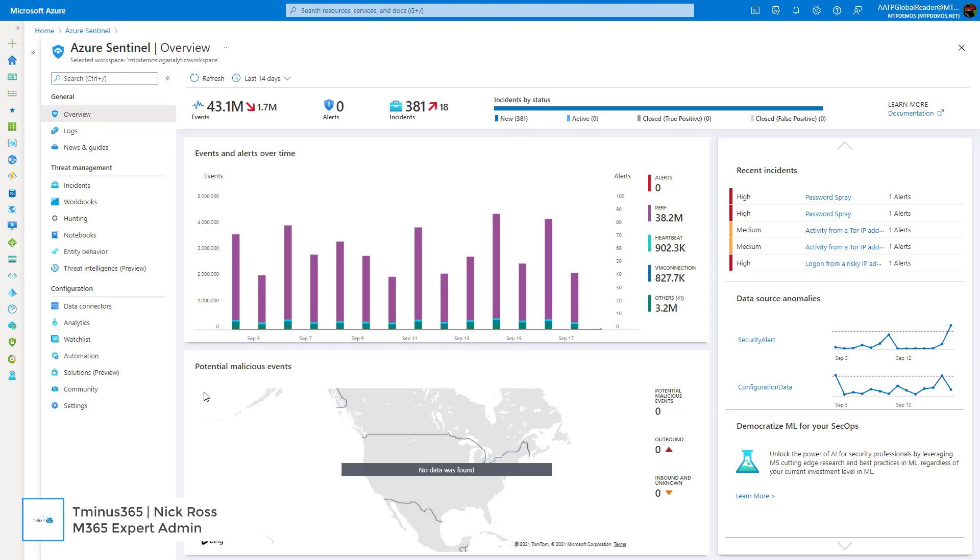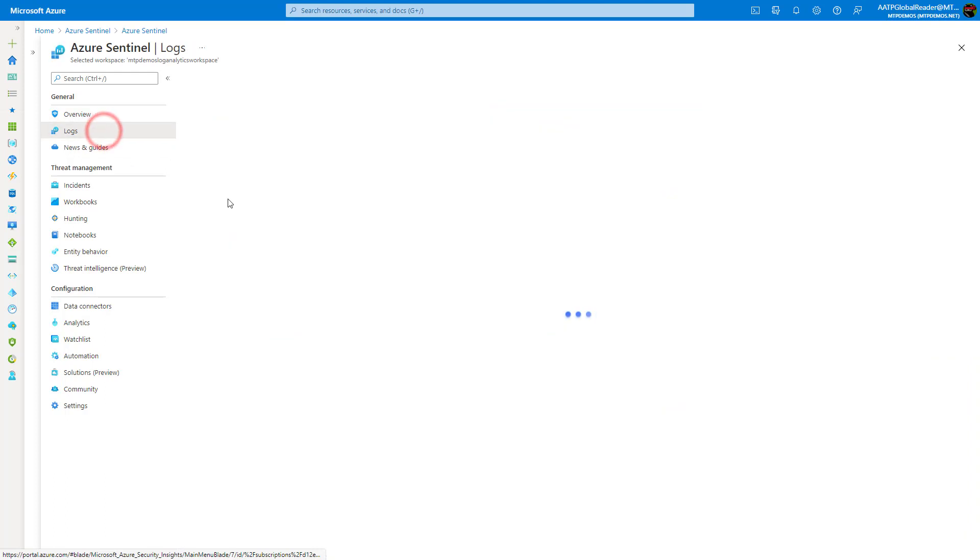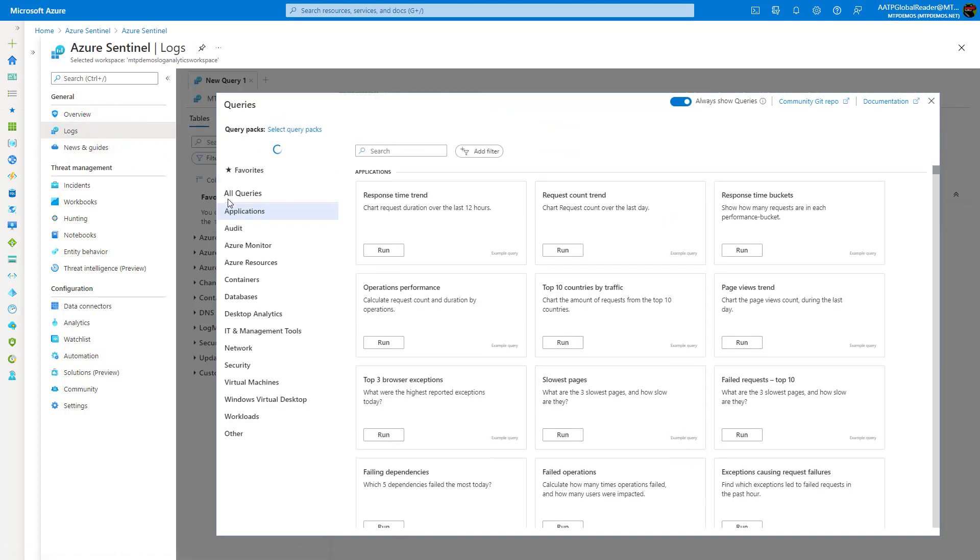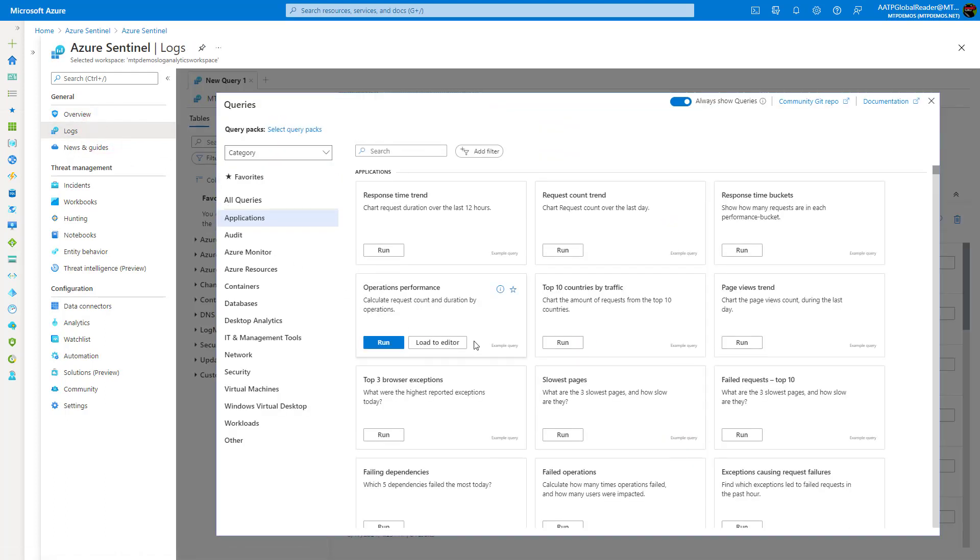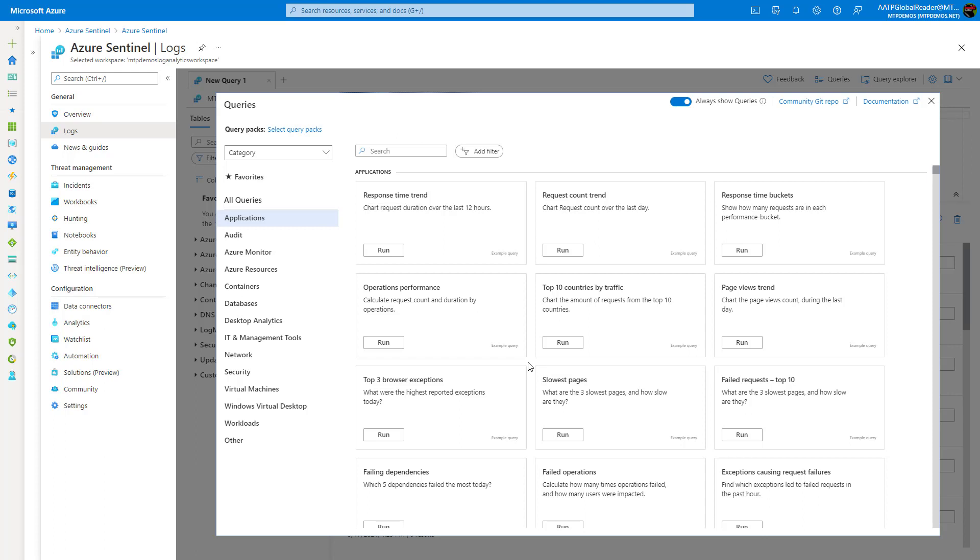I'm here within the Azure Sentinel portal, and there's multiple places that you can go here to do more advanced threat hunting within your environment. The first of which is under the log section here. Microsoft has a bunch of pre-made queries that you can run against your environment, and it's all using the Kusto query language, or KQL.